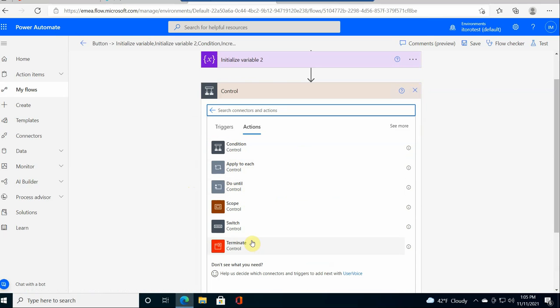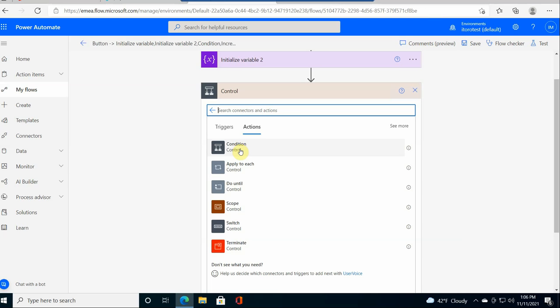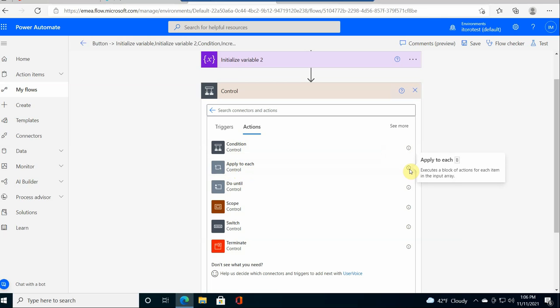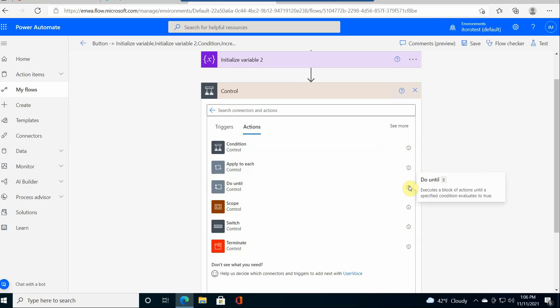There is a terminate control. But you see, these are the two basic ones. It's also possible to achieve something similar with conditions, which you can do something if the condition is correct, or if the condition is false, do the following. So, but basically, yes, just remember you have this loop, which executes a block of action for each item in input array. And this one executes specific actions until specified condition evaluates to true.